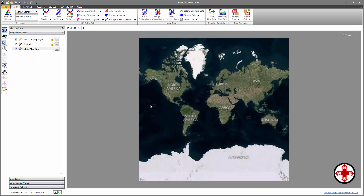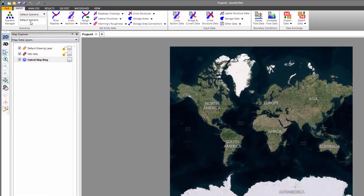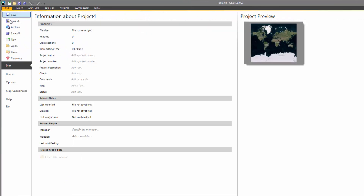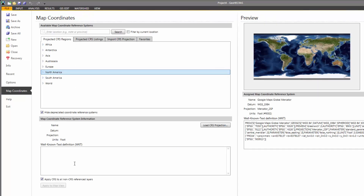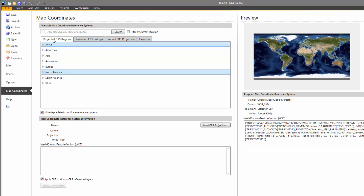Next, we'll need to select the map coordinate system that corresponds to the coordinate system the HEC-RAS model was defined with. To do this, we're going to select the File ribbon menu and then click on the Map Coordinates menu item. From the displayed Map Coordinates Backstage page, we can browse the continents, countries, and states to select the map coordinate reference system that we want. However,